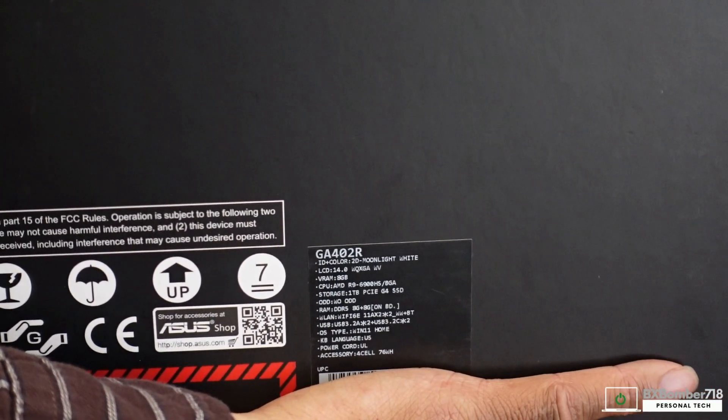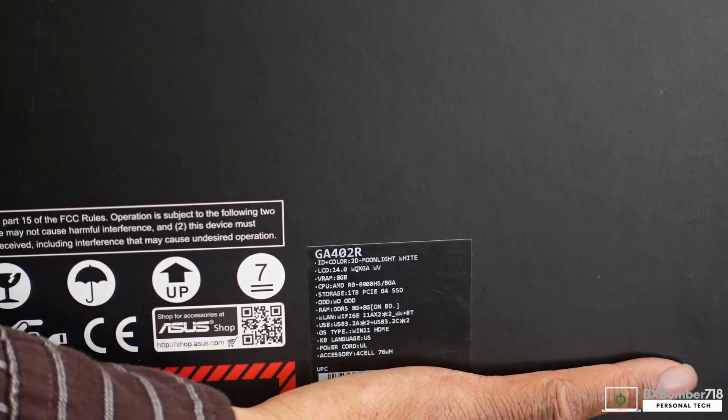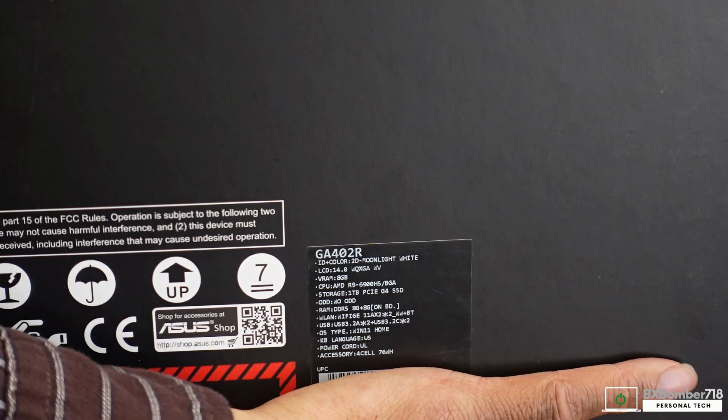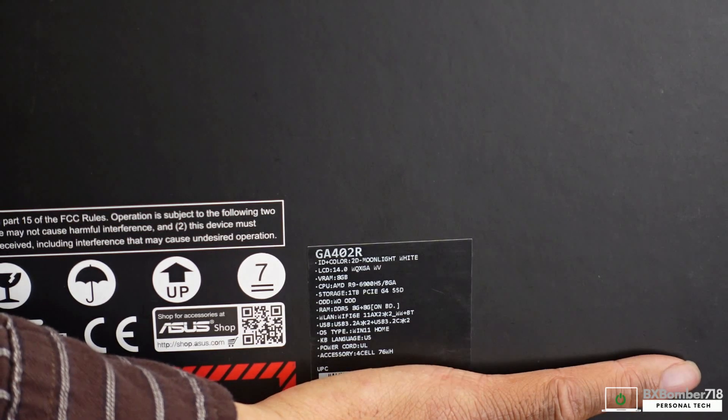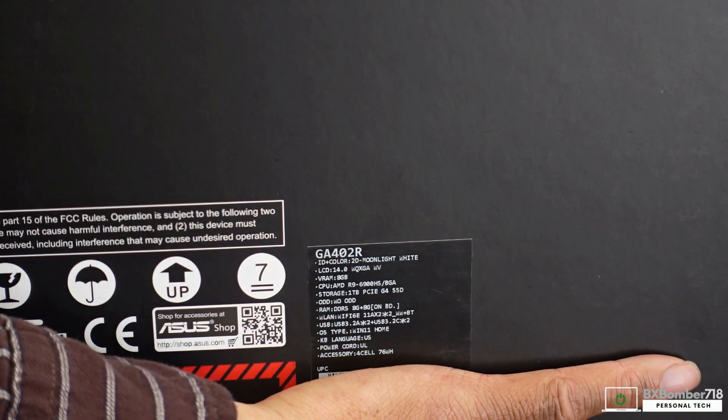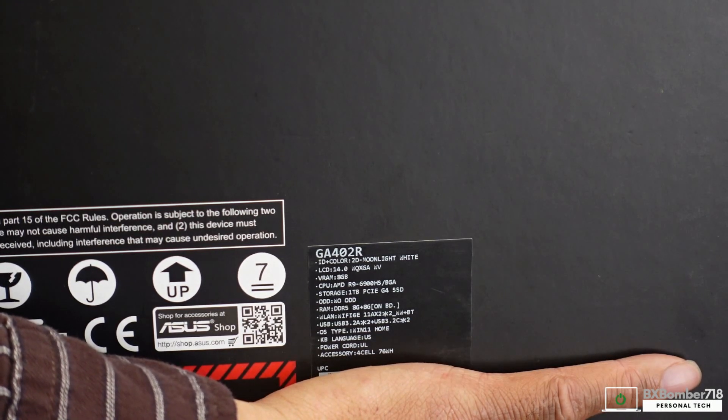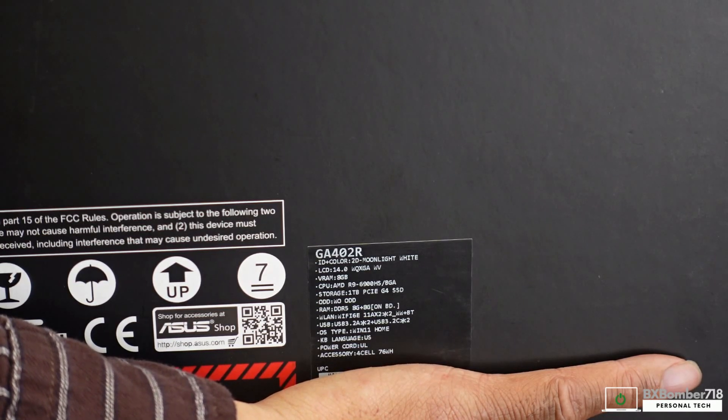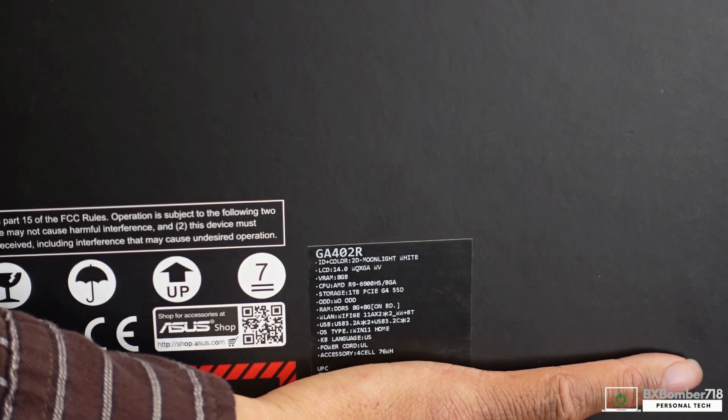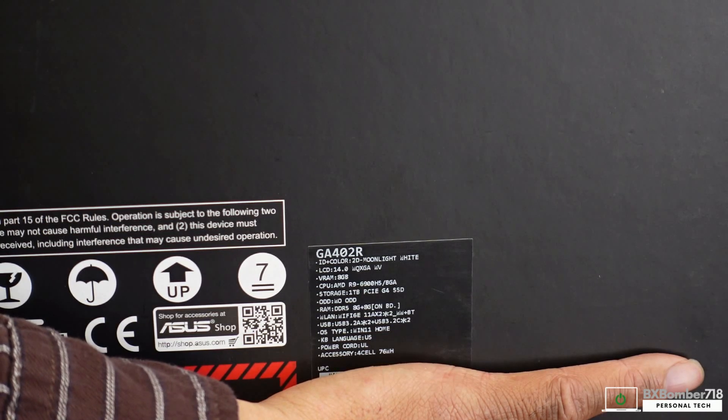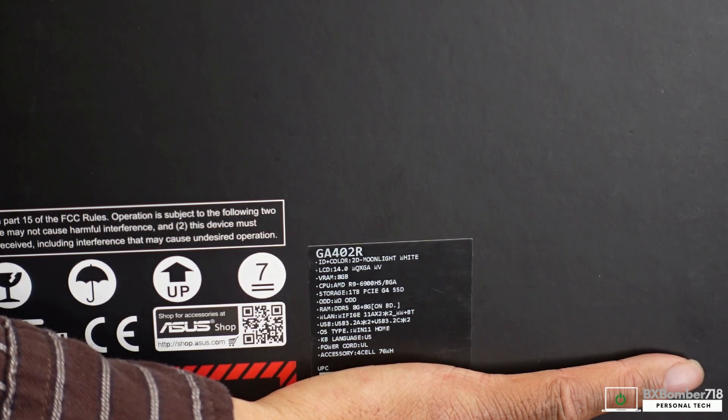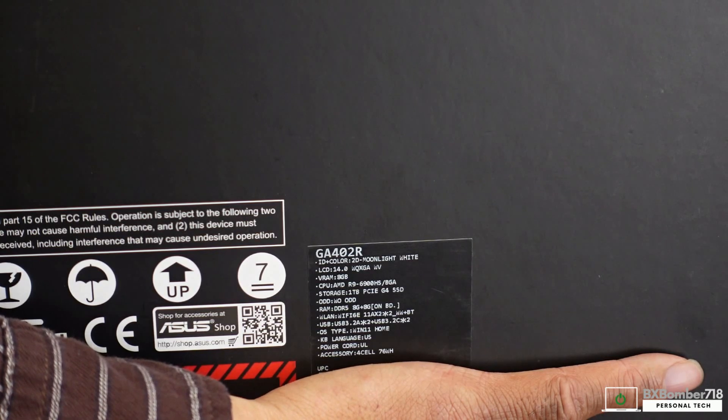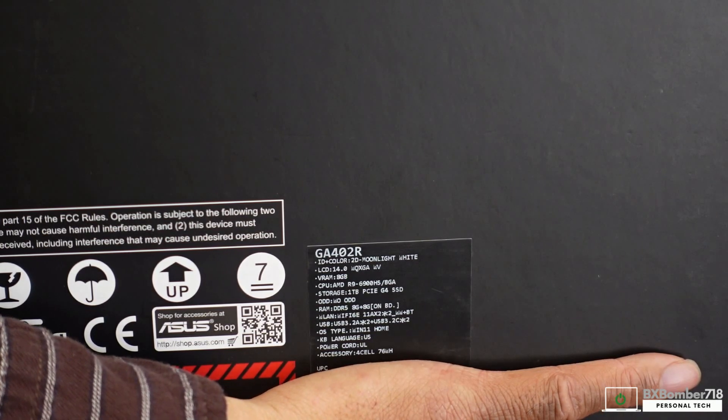This is the GA402R. It says ID color 2D moonlight white, LCD 14 inch WQXGA, VRAM 8GB, CPU AMD R9 6900HS, storage 1 terabyte PCIe SSD, no ODD, RAM DDR5 8GB soldered and 8GB on board plus 8GB you can add extra. WLAN Wi-Fi 6E 11 AX 2 by 2 plus Bluetooth, USB 3, OS type Windows 11 home, keyboard language US, power cord UL, accessory 4 cell 76 watt-hour battery.